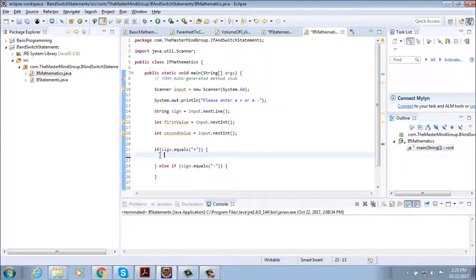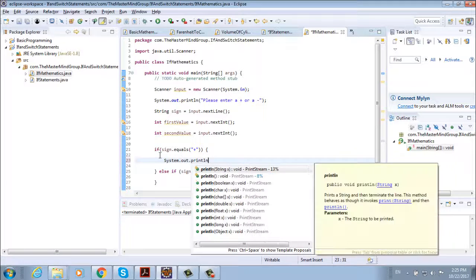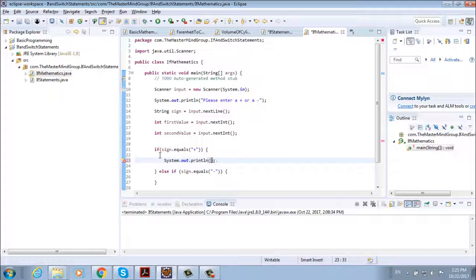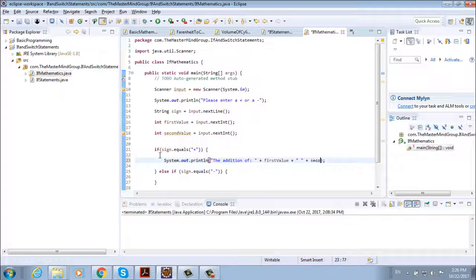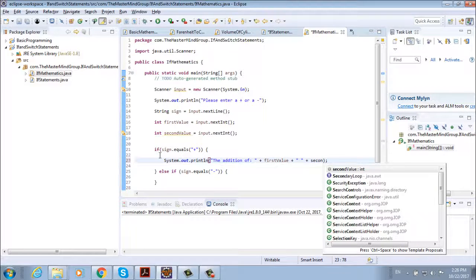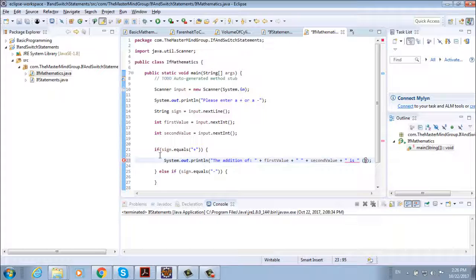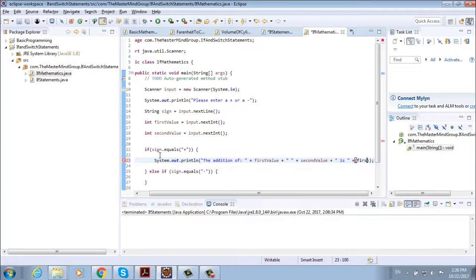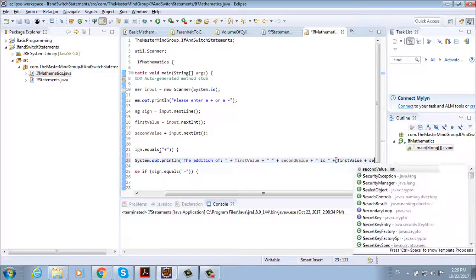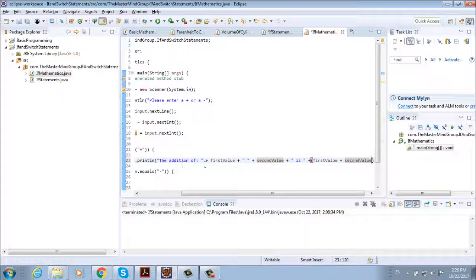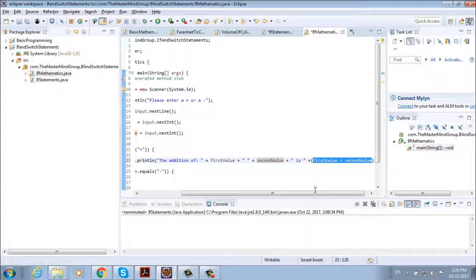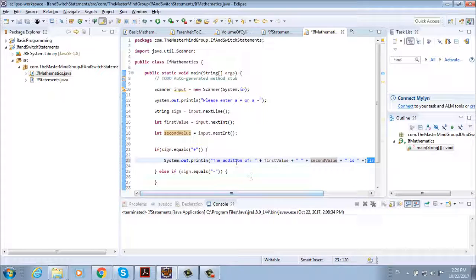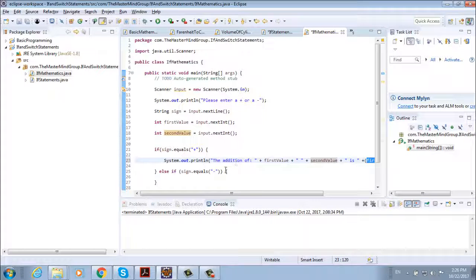Now we're going to print system dot out dot println and then we have a string. So we have the addition of then firstValue plus string plus secondValue plus string is and then we just calculate the addition with firstValue plus secondValue. Now we could have just left firstValue plus secondValue, but we need to provide some string so the result is going to be more readable.